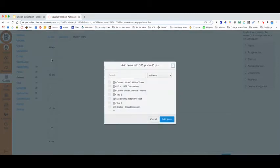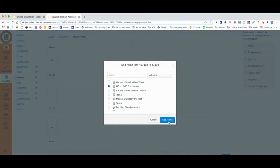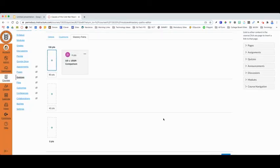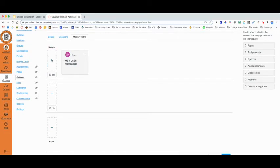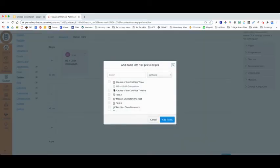And for these students, I'm going to allow them to skip the causes of the Cold War video and the causes of the Cold War timeline because they already demonstrated mastery on the initial tasks. However, I would like them to complete the US versus USSR comparison. I'm going to check that box and select Add Item. I can add multiple items to this Mastery Path either at once or if I made a mistake and need to come back and add another item.